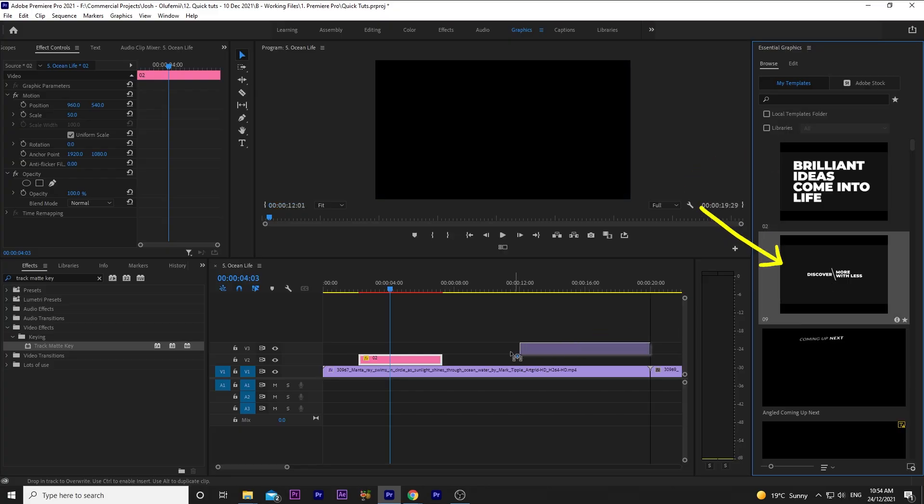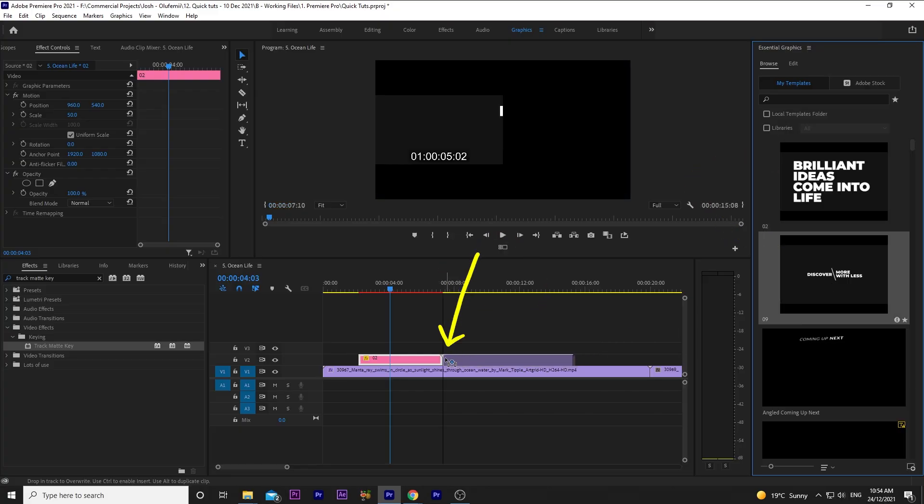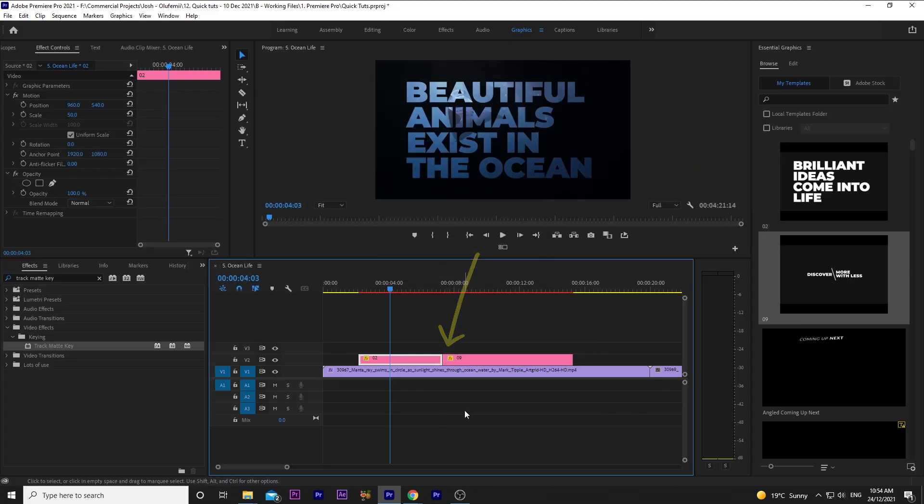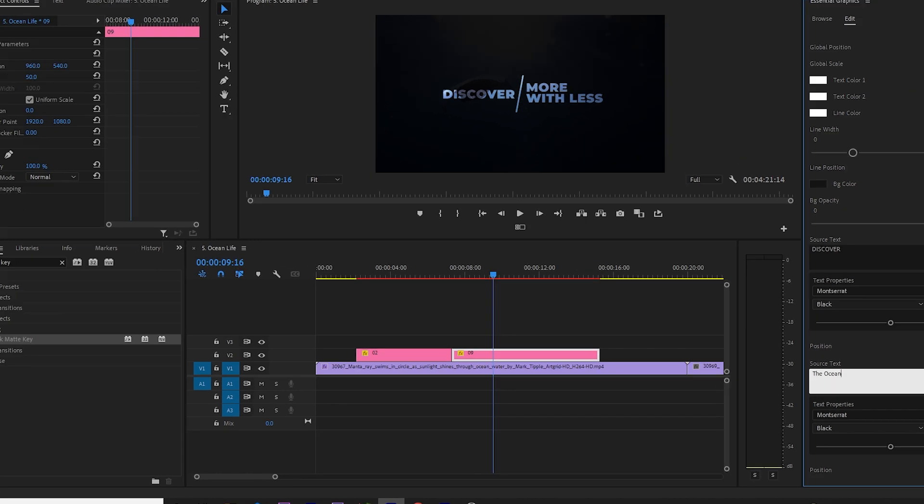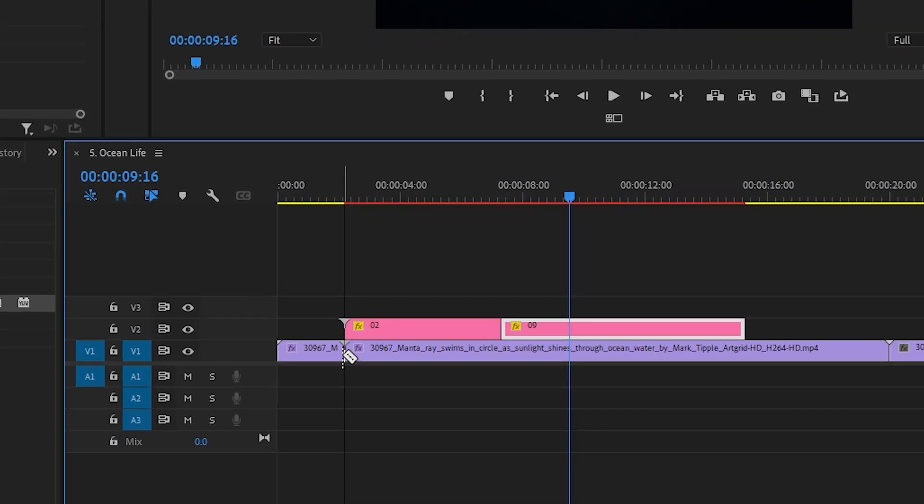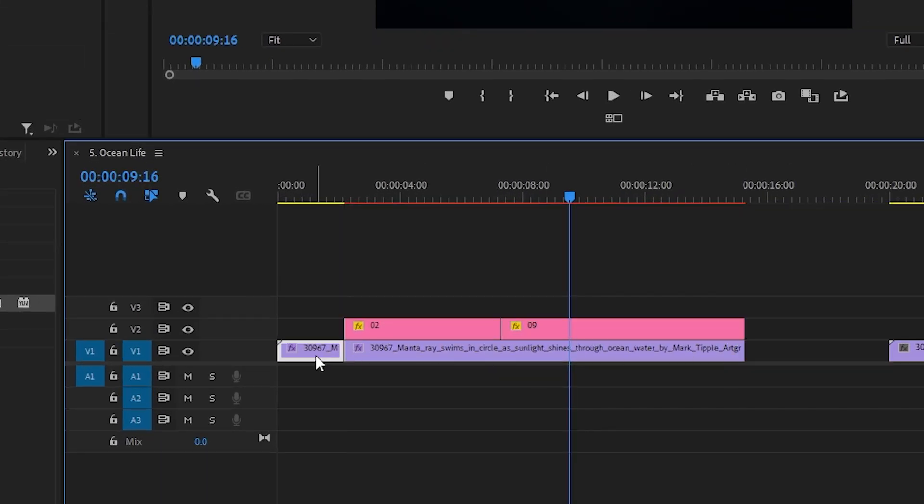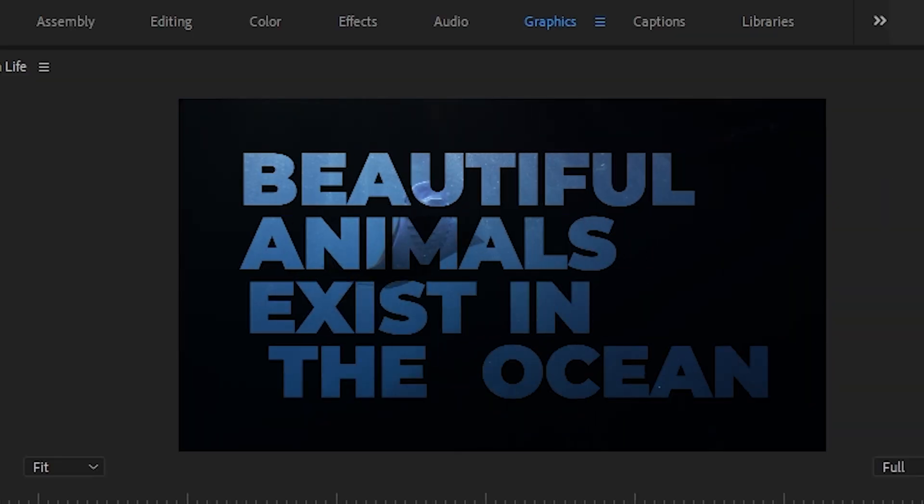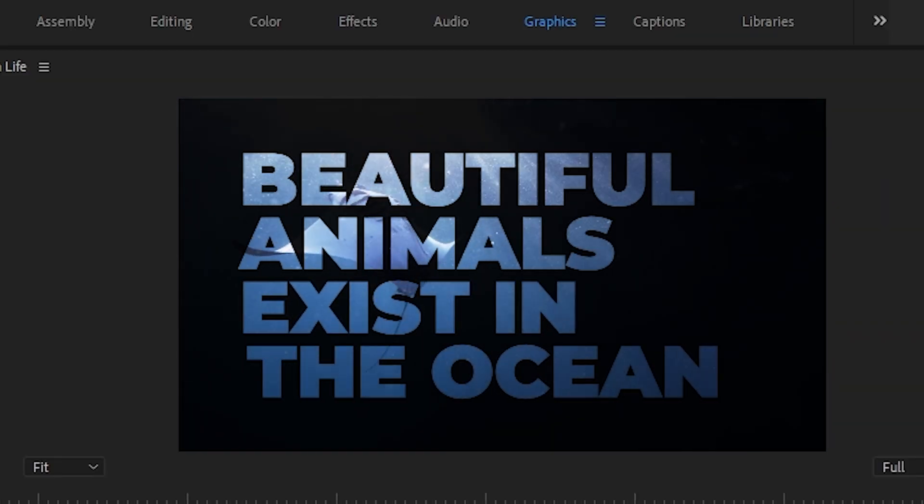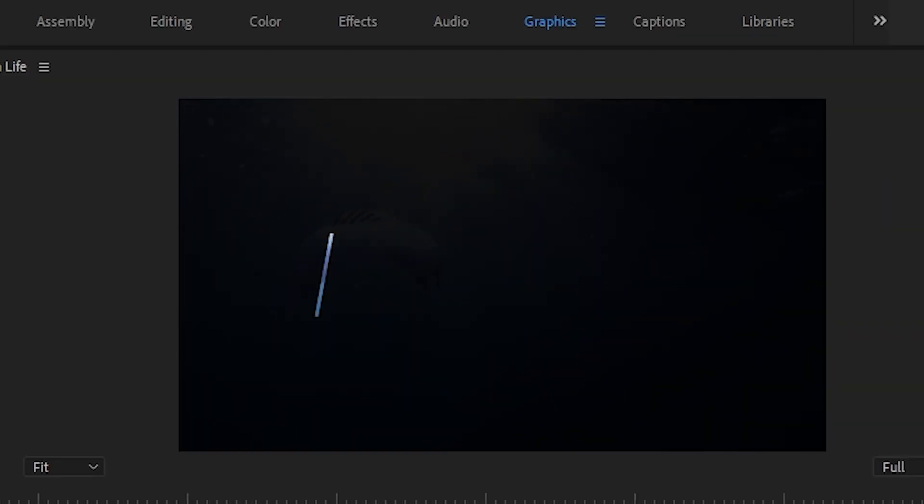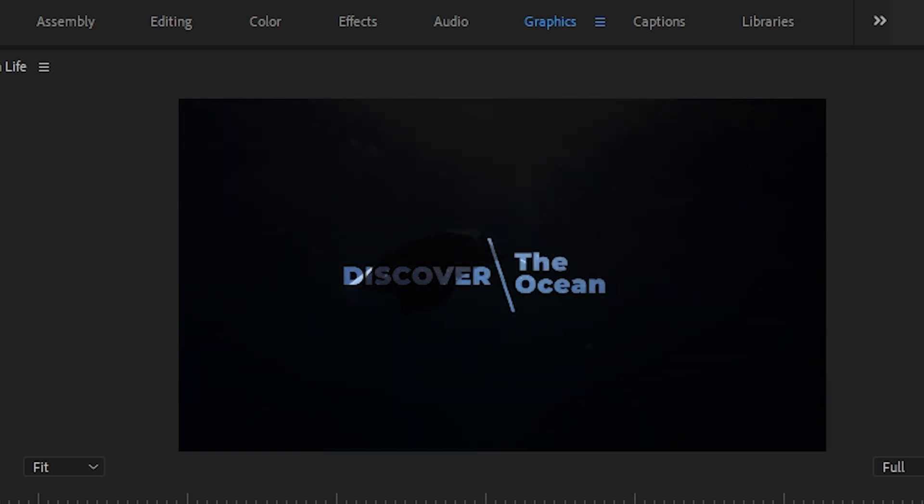Now let's grab Tidal 9, add it to the end, and change the text to Discover the Ocean. I'll trim the manta ray so it just shows it doing the backflip. Now let's see how that looks. Absolutely love it.